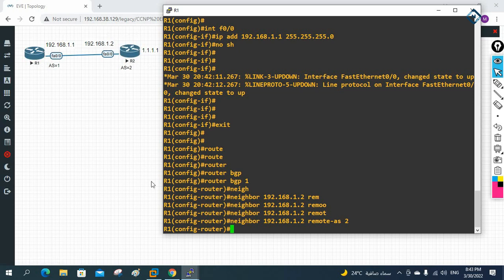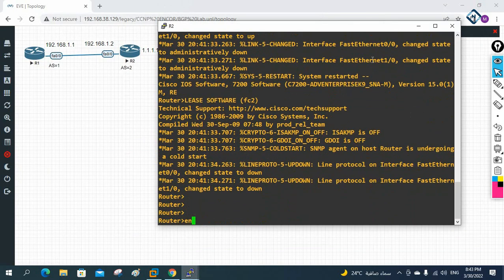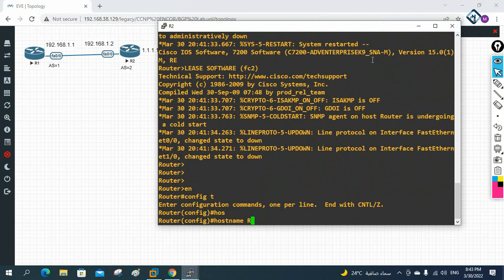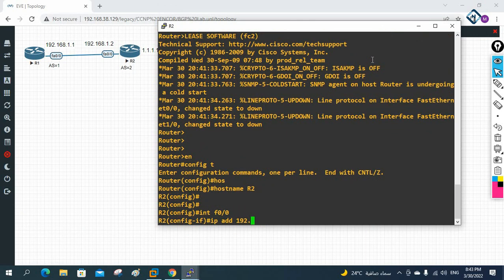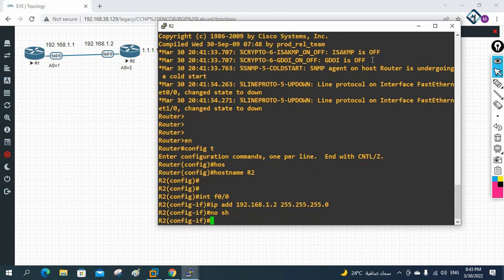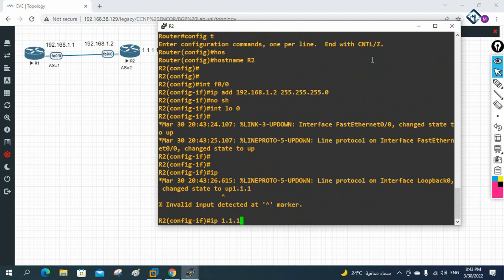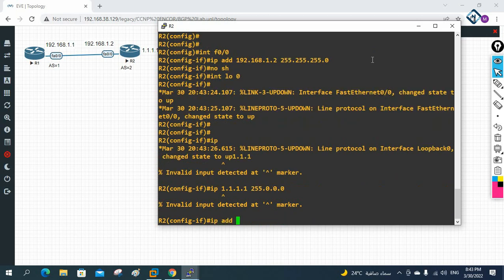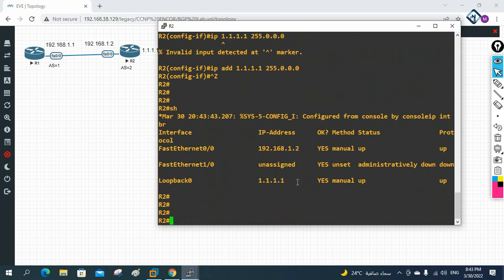Let me go to R2. I'll write 'enable', 'config t', set hostname R2, then configure interface FastEthernet0/0 with IP 192.168.1.2 255.255.255.0 and 'no shutdown'. After that I'll create loopback 0 and assign IP 1.1.1.1 255.0.0.0.